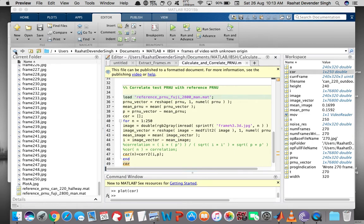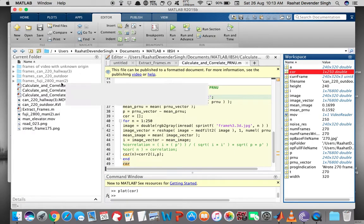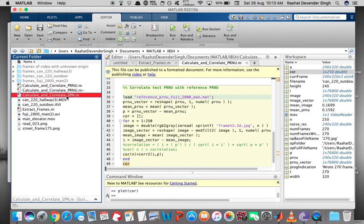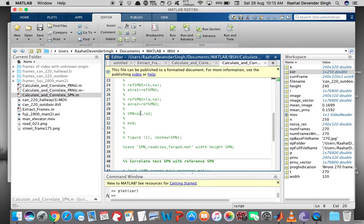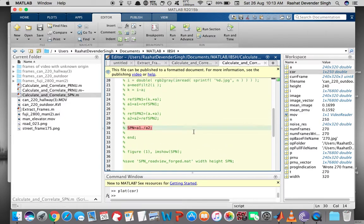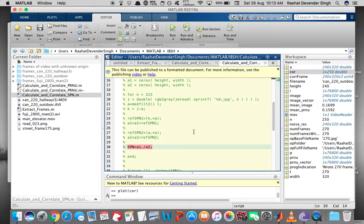The SPN-based experiments are exactly similar to what we just did. The only difference is the equation that computes SPN; everything else remains the same. You can do similar PRNU and SPN-based experiments using the same setup on any test data of your choosing. In the next video, we will perform some tests that we discussed in chapter 4.